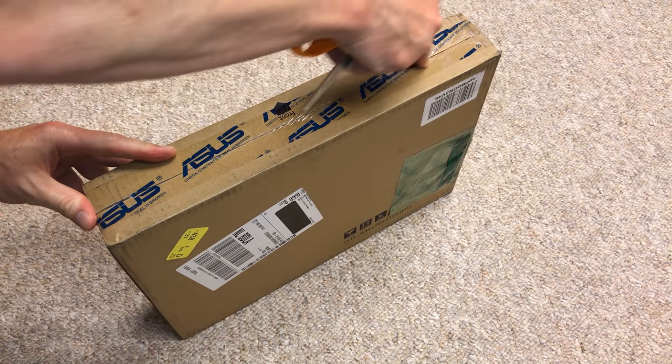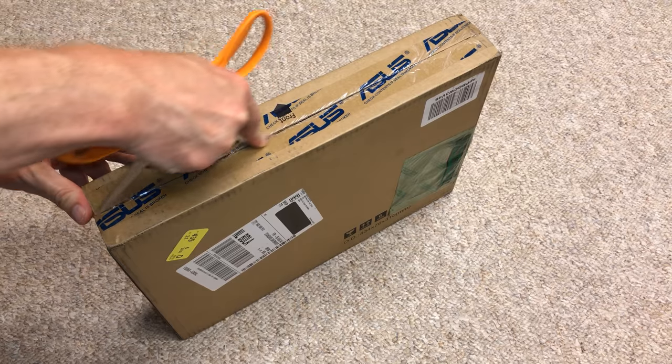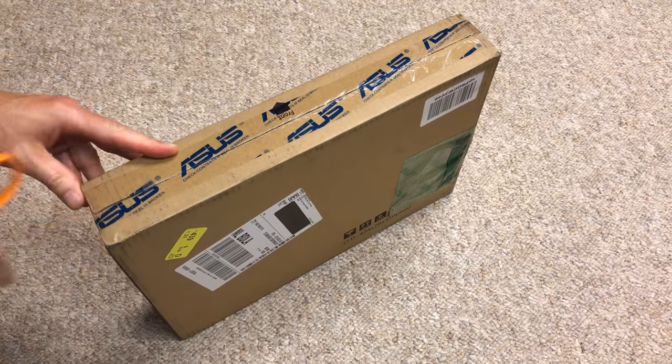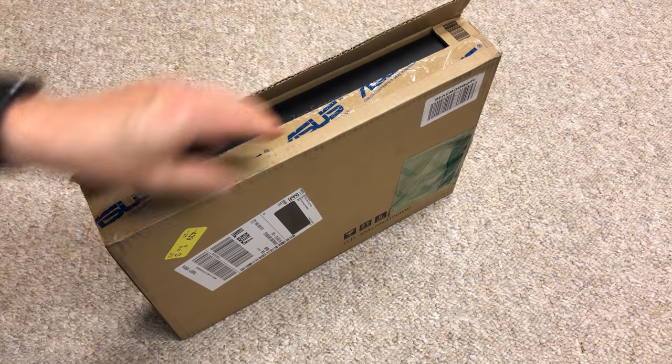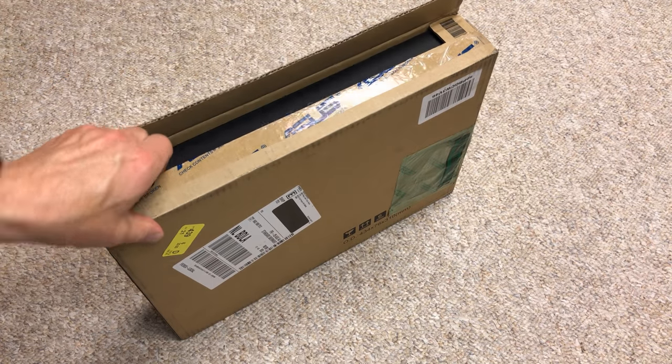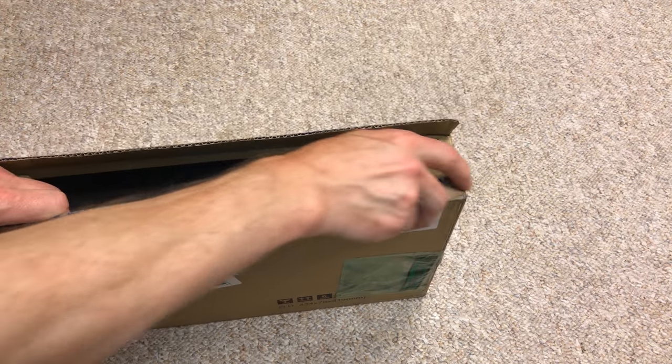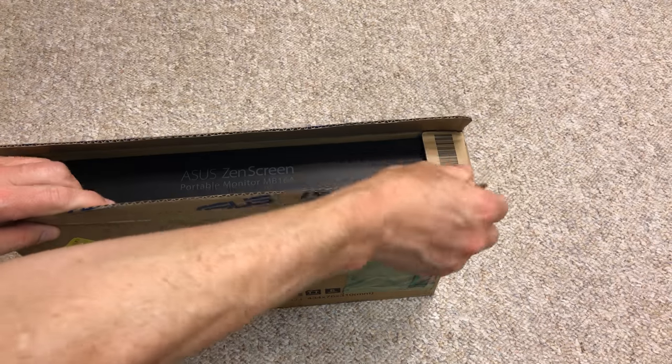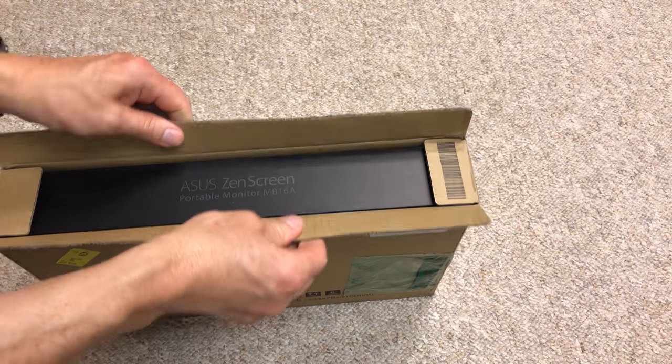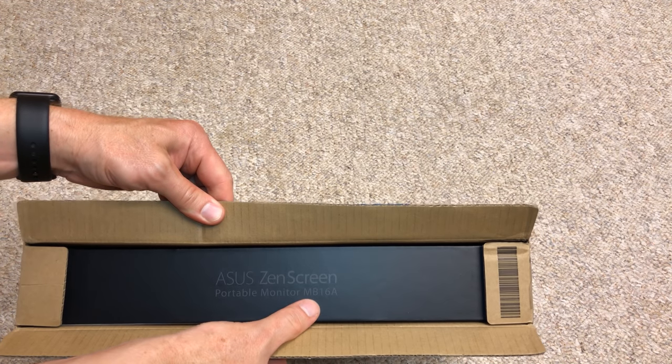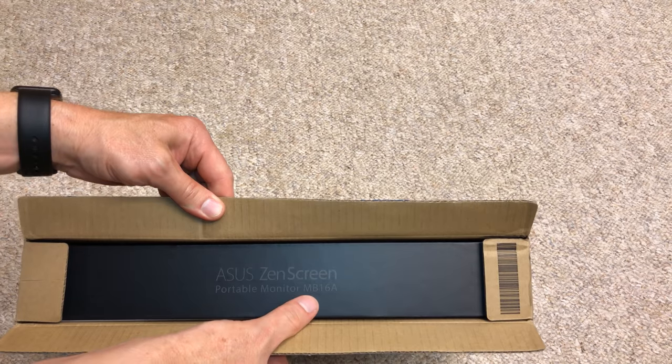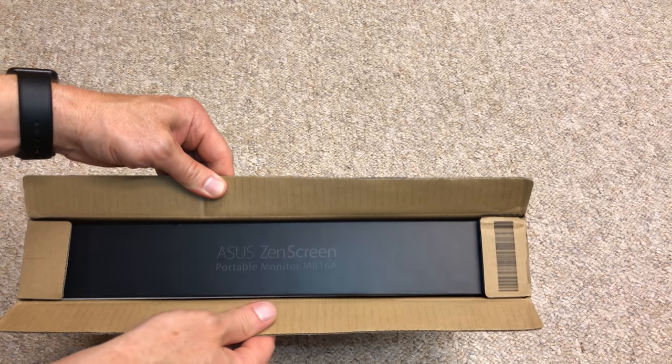Another member of the family is getting one, so I've got that other one nearby. So this is a newer model with a very thin bezel, 1920x1080 IPS display, and it's called the portable monitor MB-16A.